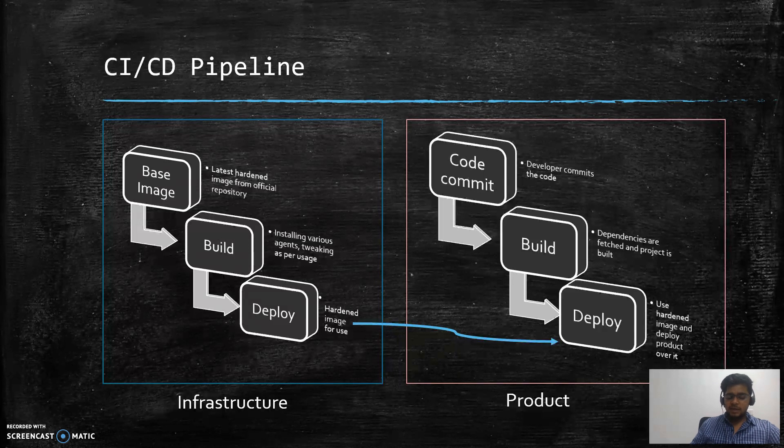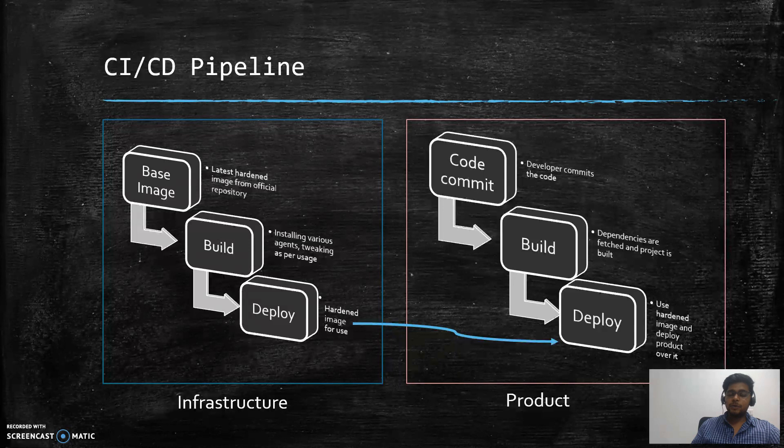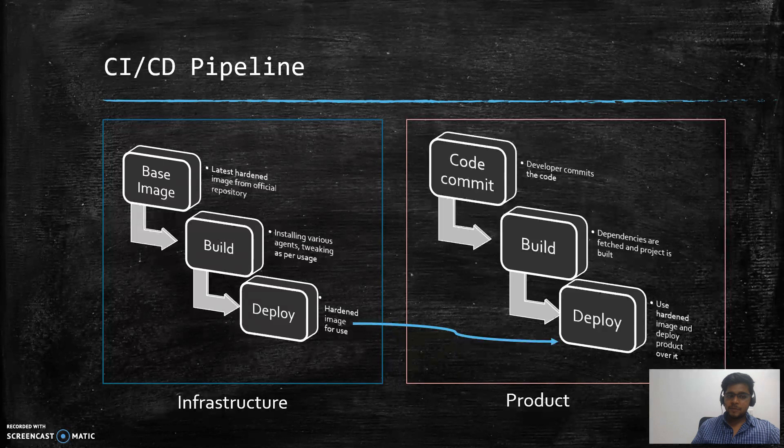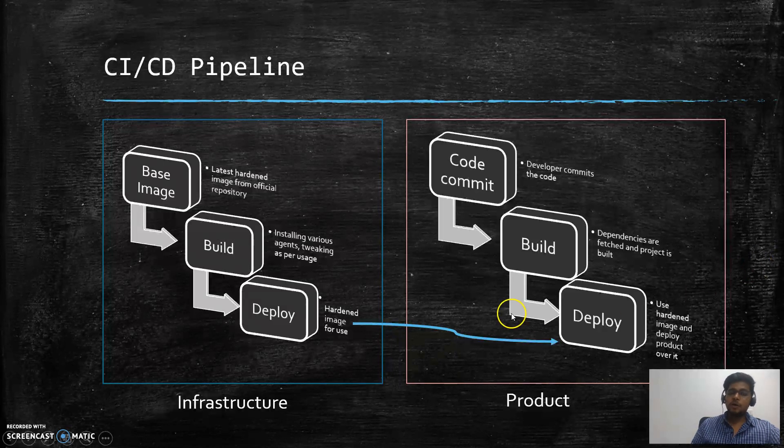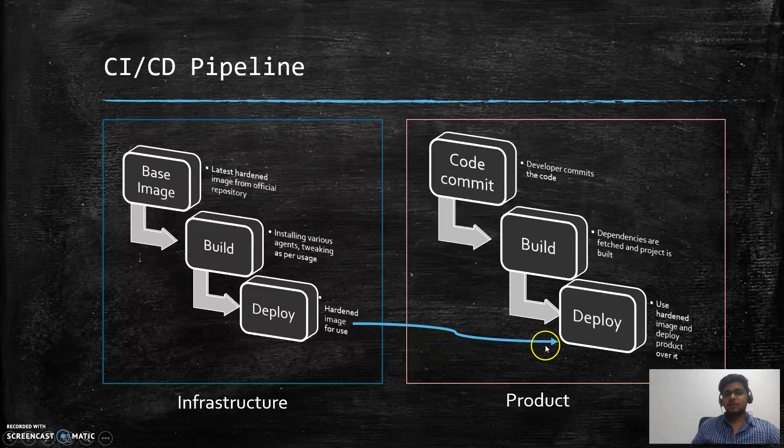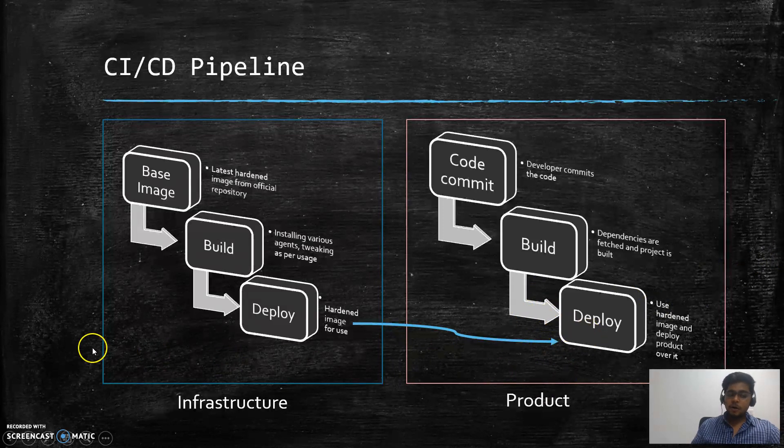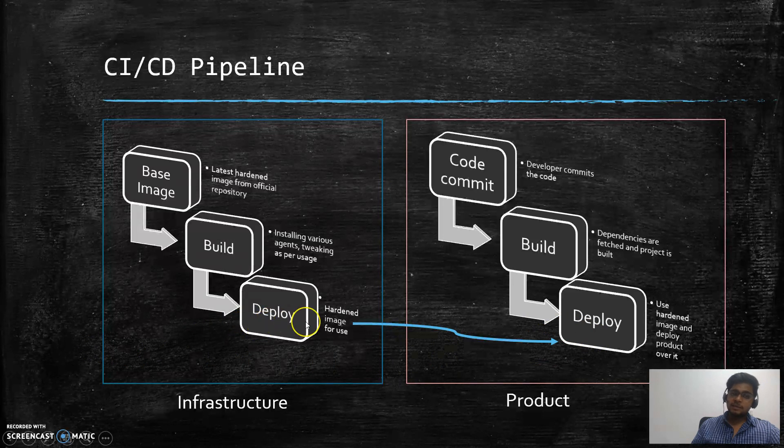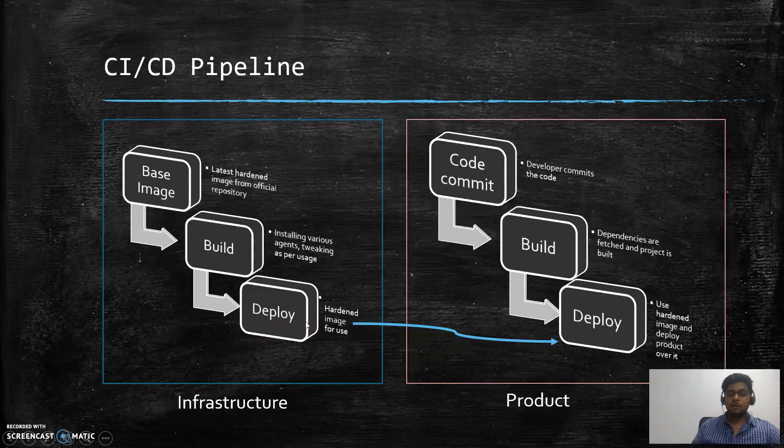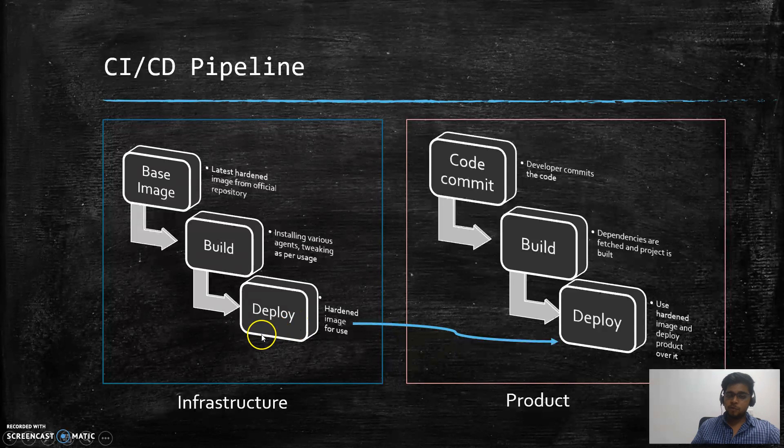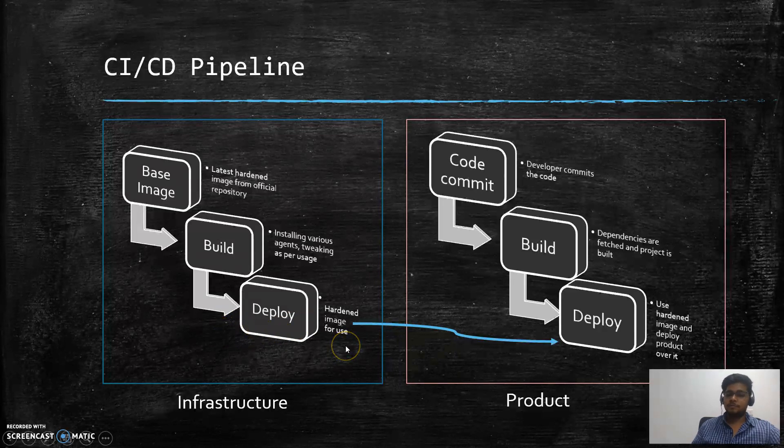The simple difference between continuous delivery and continuous deployment is if you are taking your final executable file and you are taking a manual intervention whether to approve that build or not, this comes under continuous delivery. If you are automating in such a fashion that you are not requiring any manual intervention in approving the build, then it is called continuous deployment.